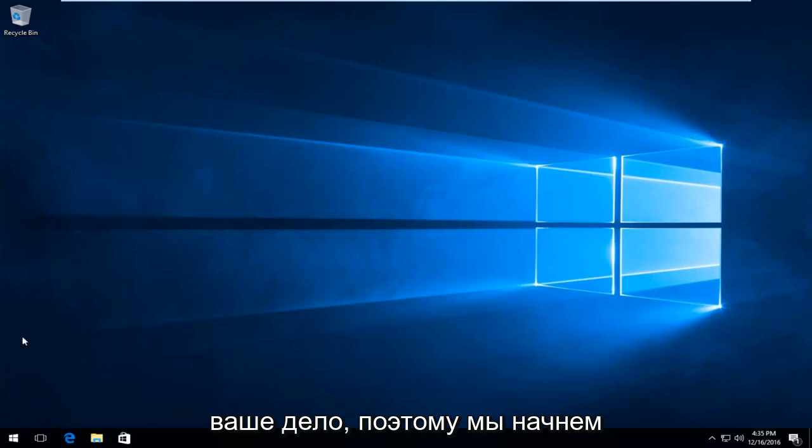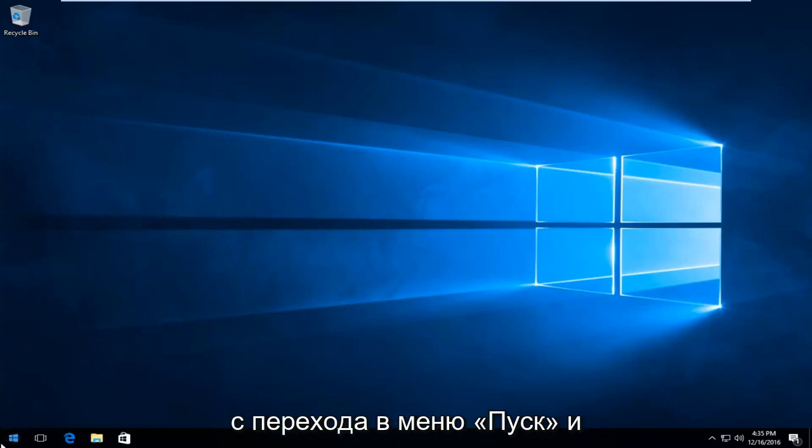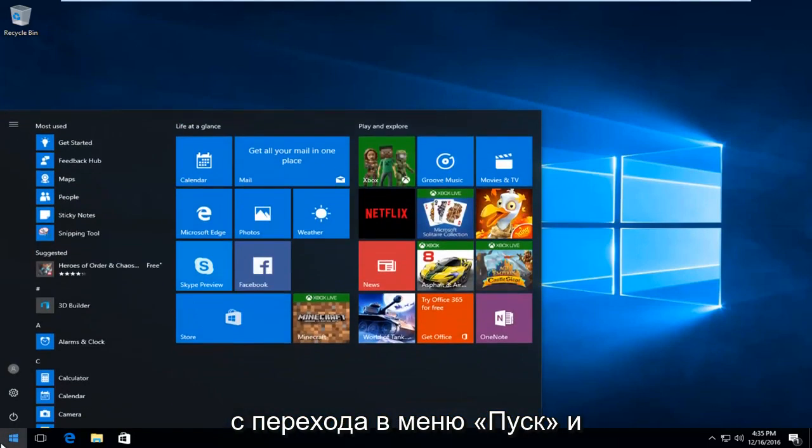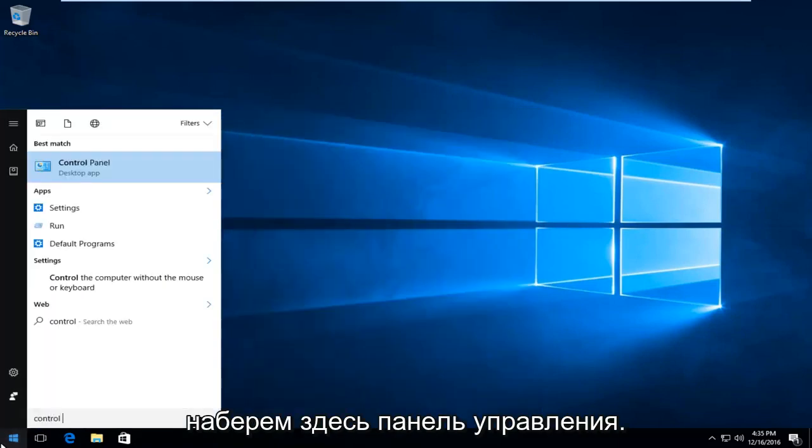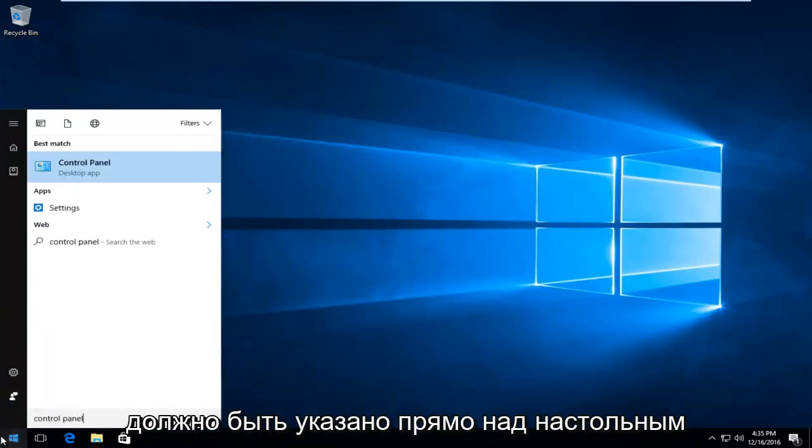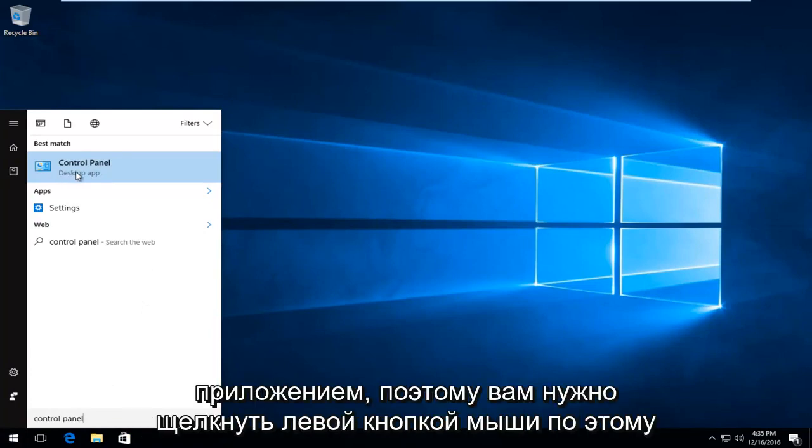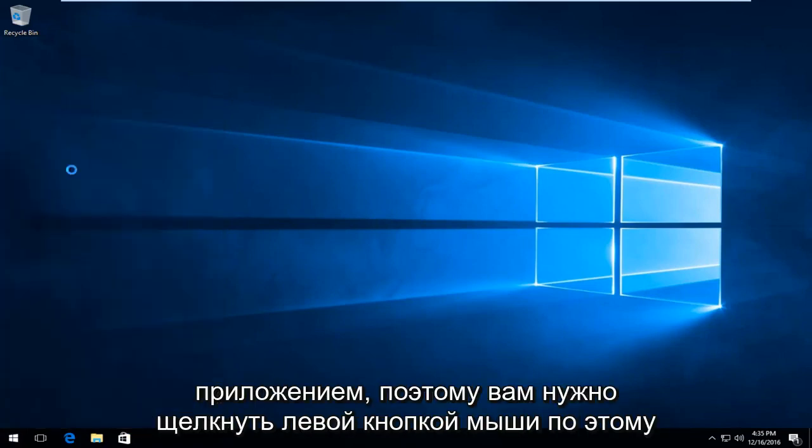We're going to start by heading over to the Start menu and type in Control Panel. It should be listed directly above Desktop App, so you want to left click on that.